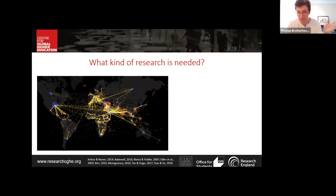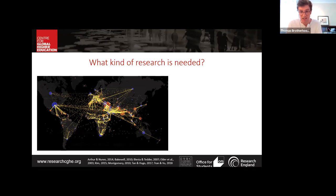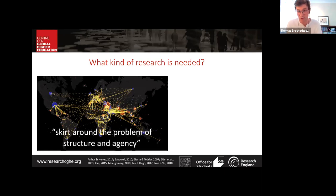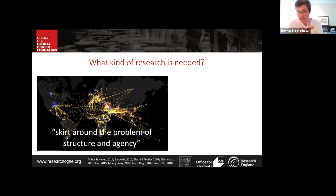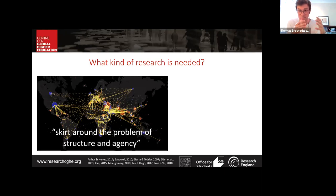Most importantly, Bakewell out of Oxford has recently argued that research has tended to skirt around the problem of structure and agency within student migration processes. Critics called for a fuller investigation into agency in the early 2000s, but even as recently as 2018, Tran and Fu argued that there has been a neglect of agency within student mobility, and it has not been explicitly the focus of theoretical and empirical investigation.